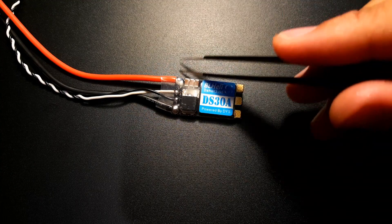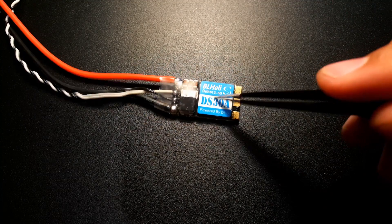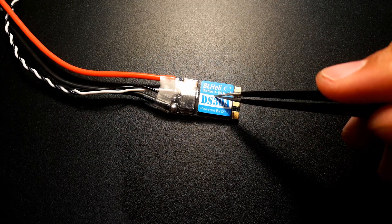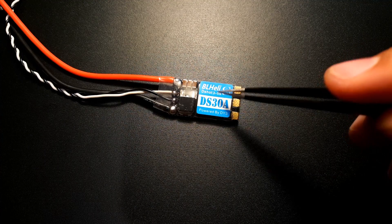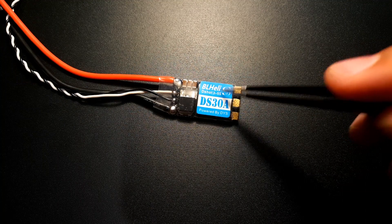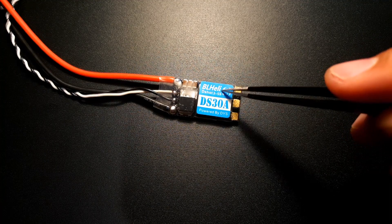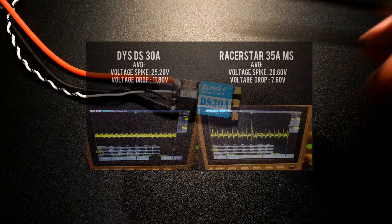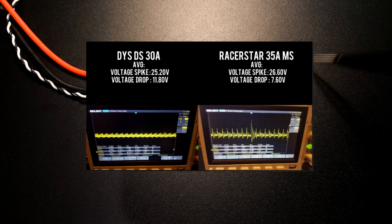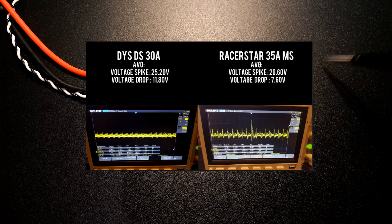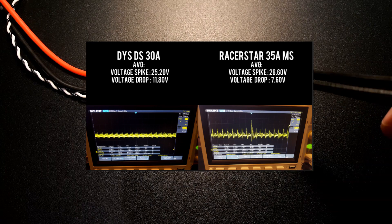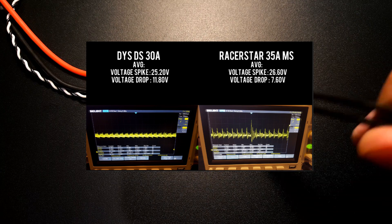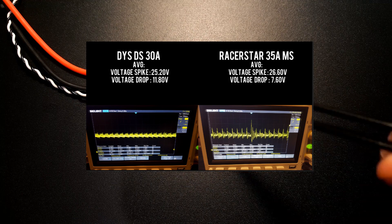Now the voltage spike was 25.2 volt on this guy which is pretty high. It's decent. It's good. It's okay but it's high. It's in the high part. And the Racer Star voltage spike was 26.6 so that's about 1.4 volt more. I'll have this on the screen for you guys.